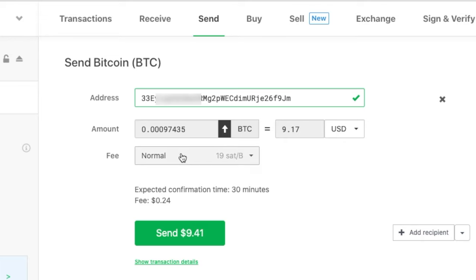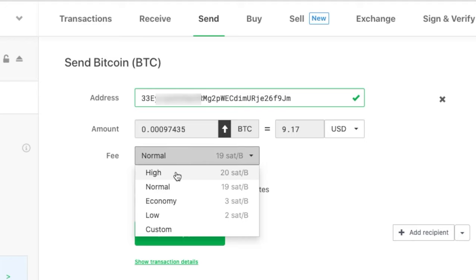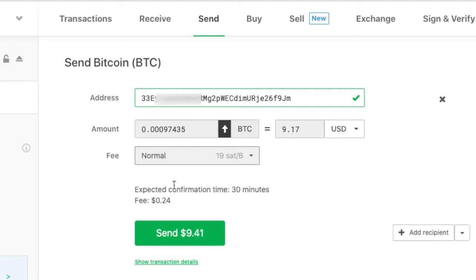Next I have to select the fee. For every transaction, you have to pay a small fee to the Bitcoin network. This fee varies depending on the traffic on the Bitcoin network. If you're doing a large transaction or need it confirmed as fast as possible, select high fee. Otherwise you can select normal or economy. Let's select normal and click send.